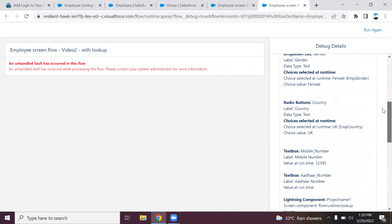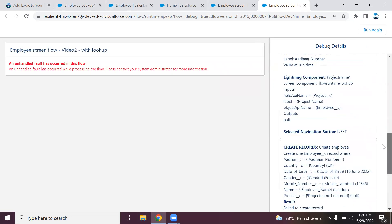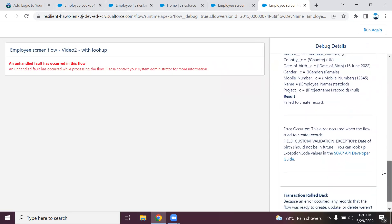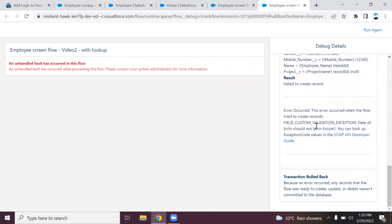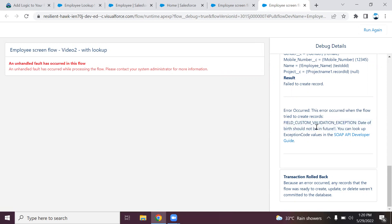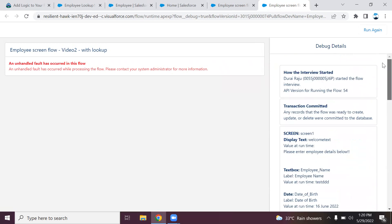If you scroll on the right hand side, you can see field custom validation exception data should not be in future. This is due to my custom validation. If I provided a correct value in the date, it might have shown the validation for the mobile number as well. In order to avoid these flow failures, we can handle the validations in the screen itself.